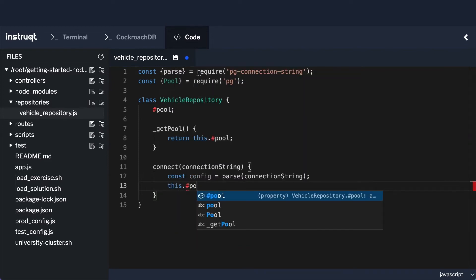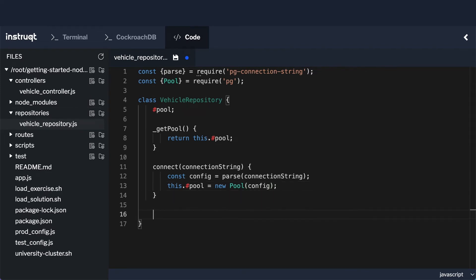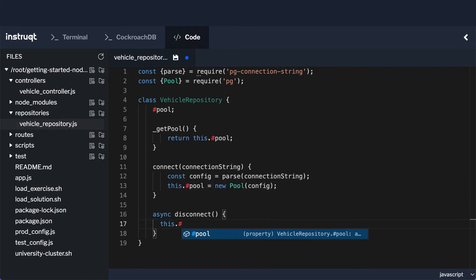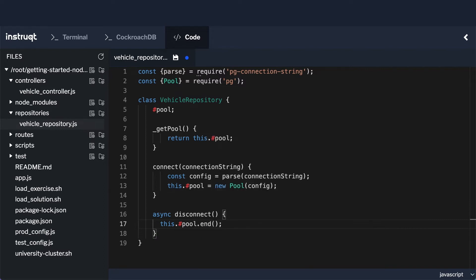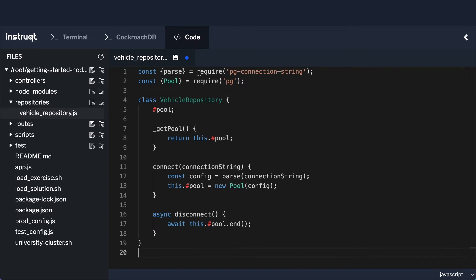The final thing we need for this class is an async method called disconnect. This disconnect method calls this.#pool.end(). That returns a promise, and we want to ensure that promise completes before doing anything else, so we await the result. That's why this needs to be an async method — because we are awaiting the result here. Then the final thing we need to do is export this: module.exports = VehicleRepository.